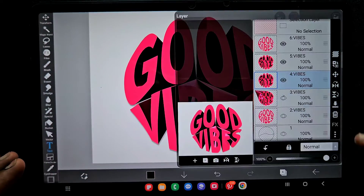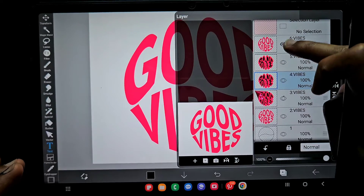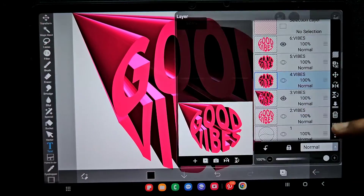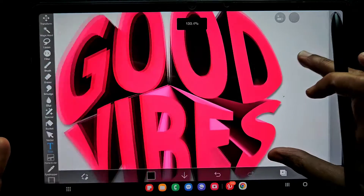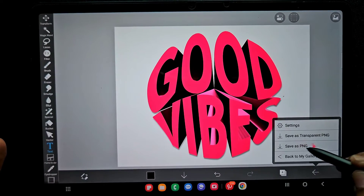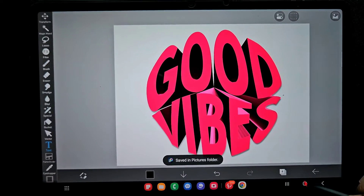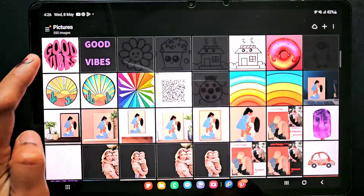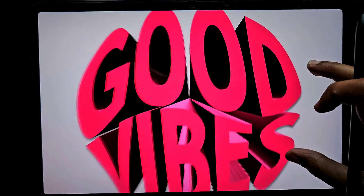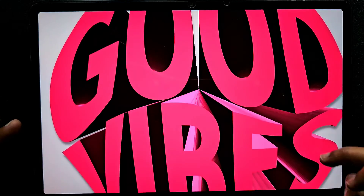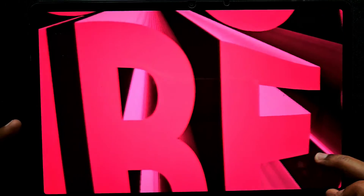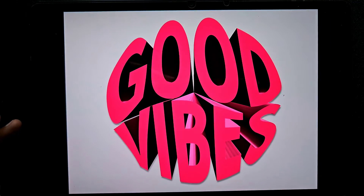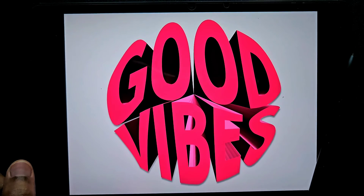These filters are a real game changer, especially for Android users. I am saving this as PNG. If you like this tutorial, please subscribe to my channel, like, and share the videos with your friends. Thank you for watching, bye!